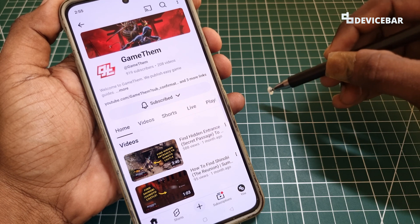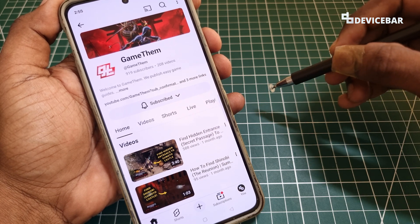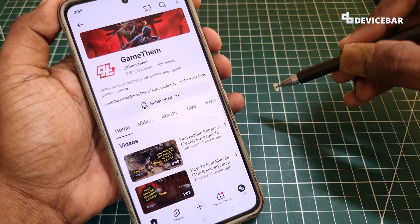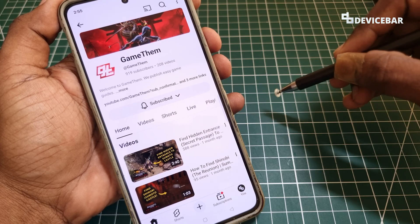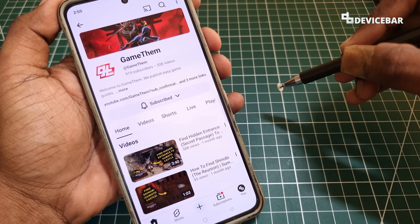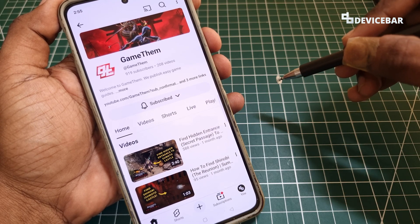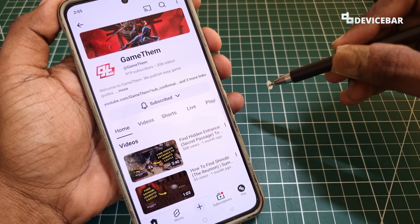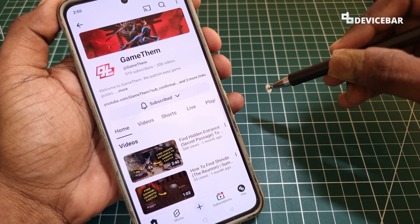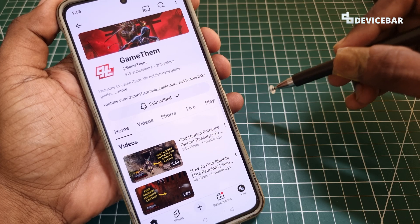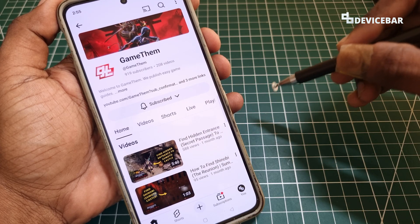That's all — these are the steps to see when you subscribed to a YouTube channel. Thanks for watching. Do share your questions and thoughts in the comment section. Please subscribe if you find this video helpful. Have a wonderful day and night!